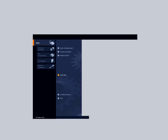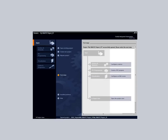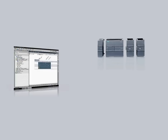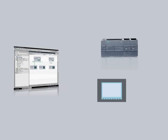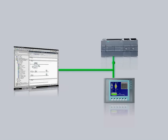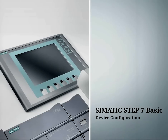Experience the perfect interplay of the SIMATIC S7-1200 with a new task-oriented engineering framework, modular controllers, and the integrated WinCC BASIC for the configuration of SIMATIC panels. This podcast shows you how to configure a device.